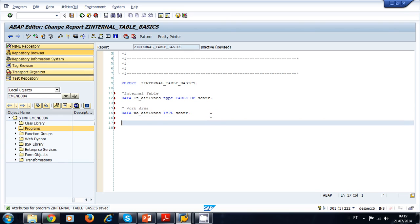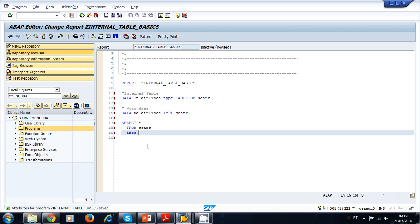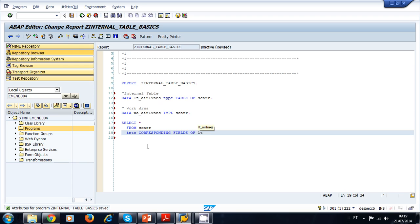Now let's put some data into our internal table. We use a SELECT of all fields from the SCARR table, using INTO CORRESPONDING FIELDS OF to make sure it matches the same types and fields — it is good programming practice to always use INTO CORRESPONDING FIELDS OF — into my internal table, without a WHERE clause because we want all the content from this transparent table.